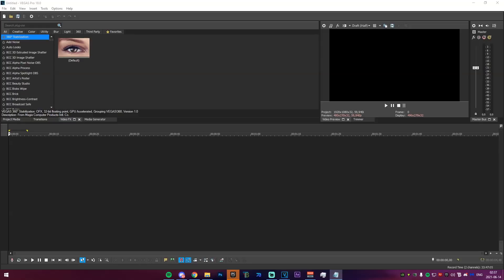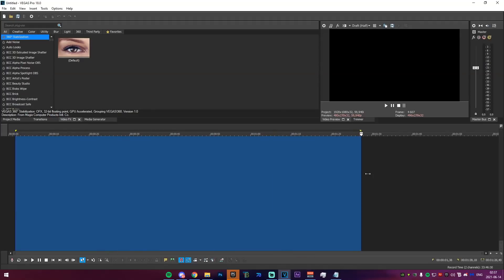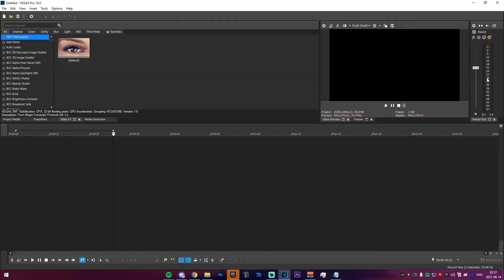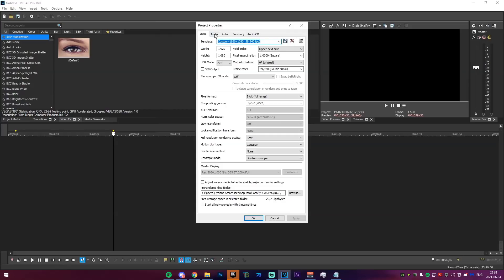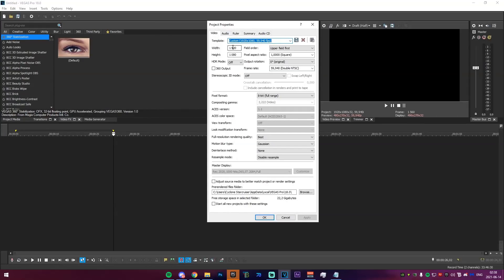To start this video out, I'm going to be explaining what settings you need to change right off the bat and I'm also going to be explaining the layout of Vegas. Vegas will look something like this when you actually open it. The first thing you need to do is go up into your File menu and go down to Properties. In Properties, make sure the width and height is 1920 by 1080, the frame rate is either 59.94 or 60, and the full resolution and rendering quality is at Best. Motion blur type should be Gaussian, the interlace method set to None, and the resample mode set to Disable Resample.